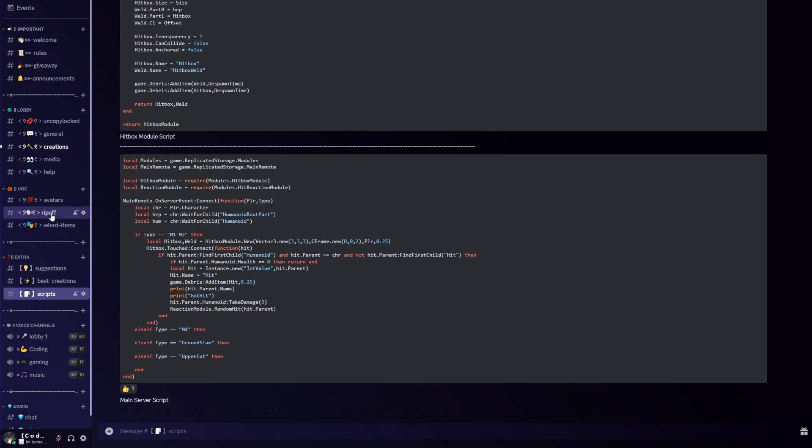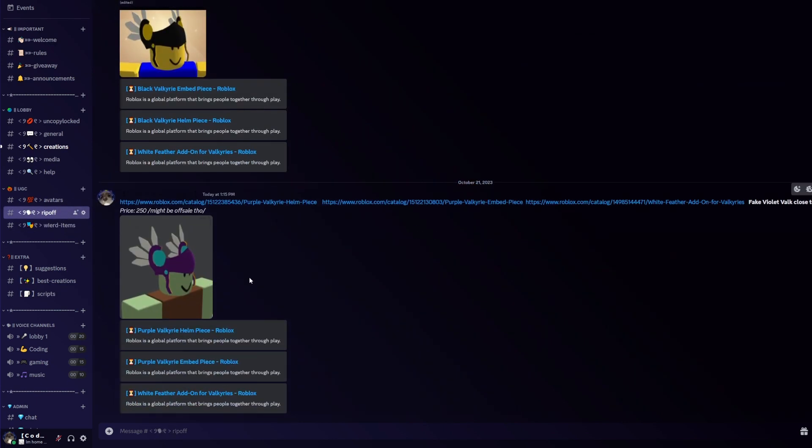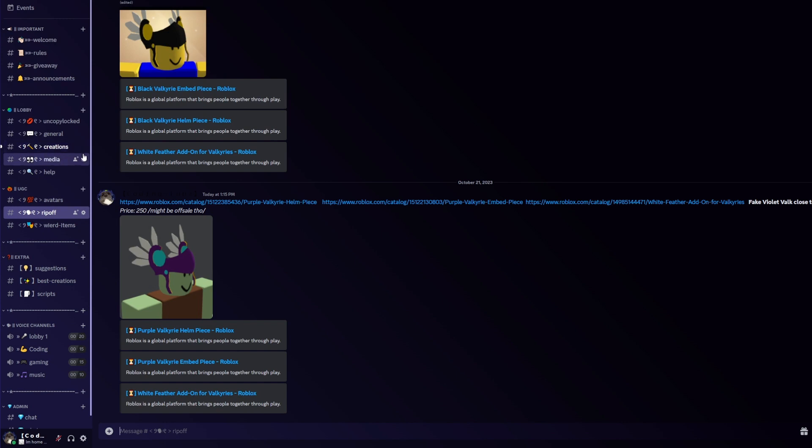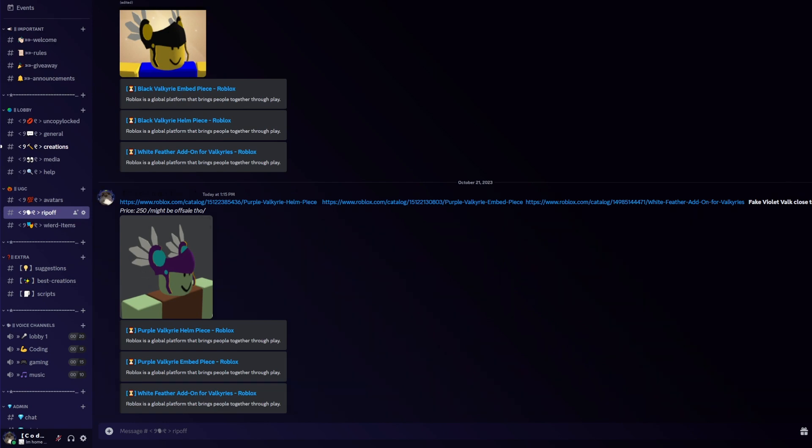We also have other stuff like UGC ripoffs so you can look rich. We also have creations where you can post your creations, and if I find your creations very good, you will get a rank and be able to post best creations. So please join my Discord server and let's get out.